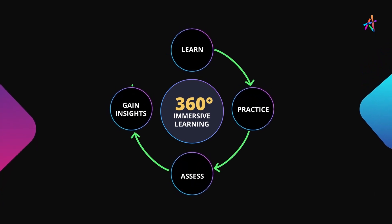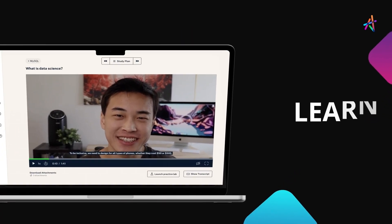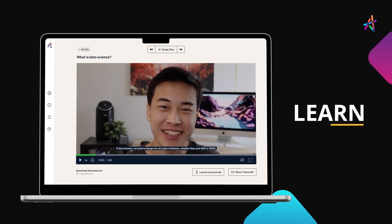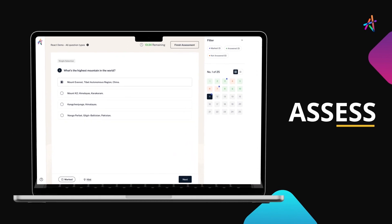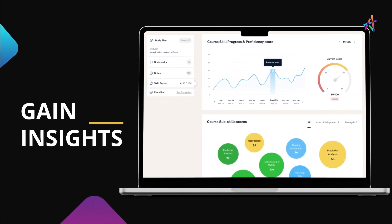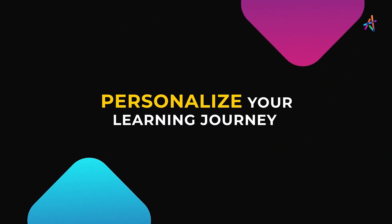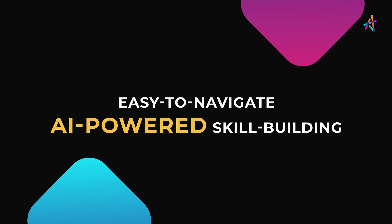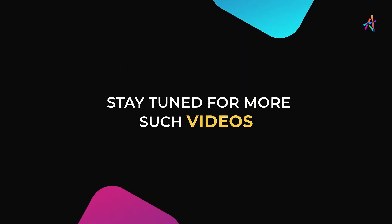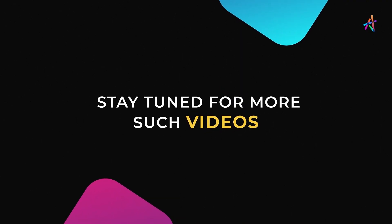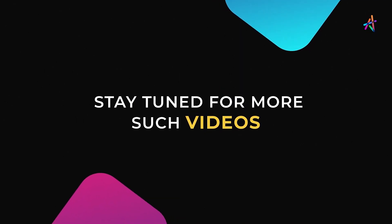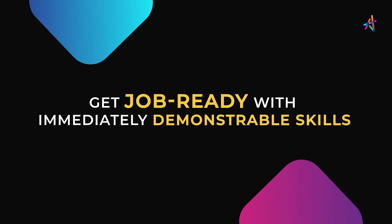You're fundamentally disrupting the way new age technologies are learned. You'll get to learn, practice, assess, gain insights on your learning, and personalize your learning journey on our easy-to-navigate AI-powered skill building platform, Prism. Stay tuned for more such videos and explore more about how you can equip yourself with immediately demonstrable in-demand skills that will help you get job-ready.